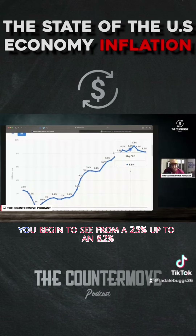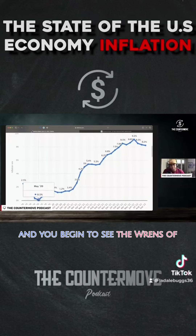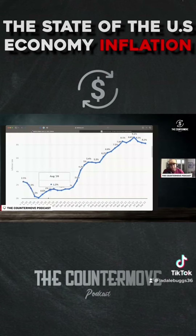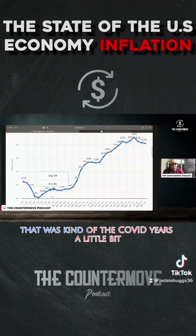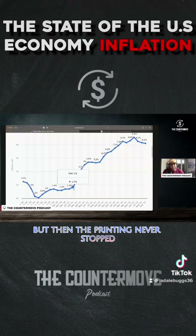You begin to see the runs from May on up to December. That was kind of the COVID years a little bit, when there was a lot of printing going on as well — but then the printing never stopped.